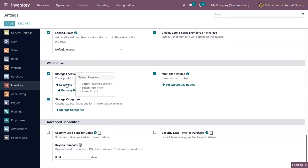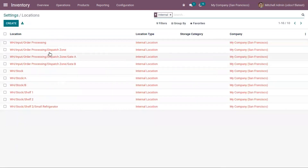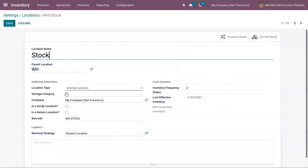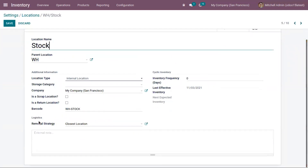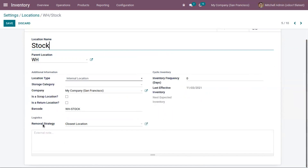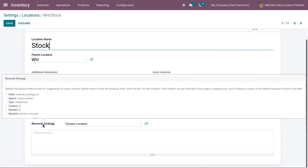Now let me click on Locations, where you can find all the locations created in Odoo. By default, this is filtered by internal locations. Here we have a location Stock, and you can see the location type is internal. Below you can see the removal strategy field. The removal strategy method is used to suggest the exact location from where the products need to be taken.